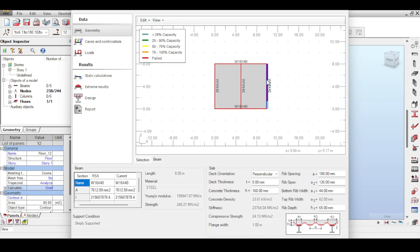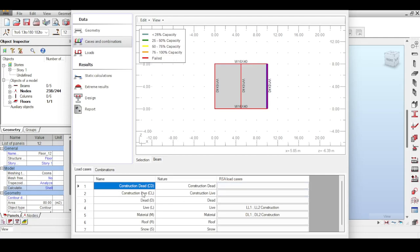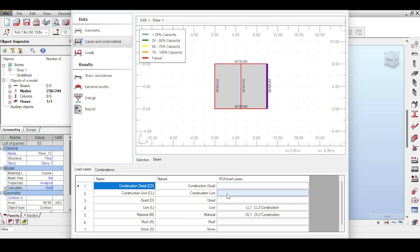Now it's working. On the left side you can see the steps needed: deck orientation (perpendicular or parallel), slab thickness values taken from your earlier inputs. I'll input a 5mm deck thickness. Concrete density and other parameters are taken from the software. Now I go to Cases and Combinations — this is where things get interesting: construction dead, construction live, dead, live, material, roof, and more depending on your code.